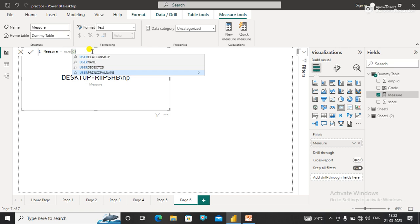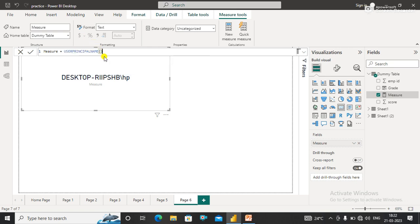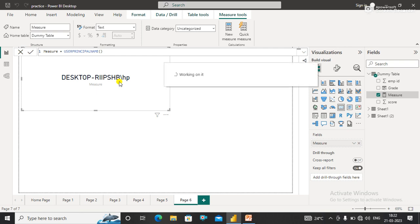I already told you the difference between USERNAME() and USERPRINCIPALNAME() in Power BI Desktop and Power BI Service. These functions are basically used in...